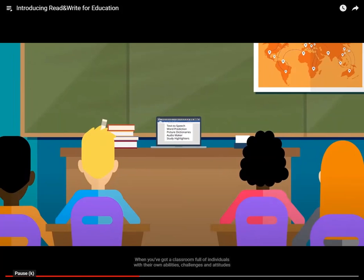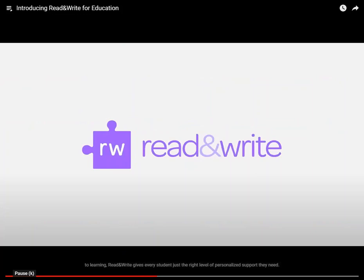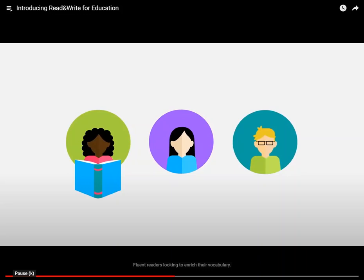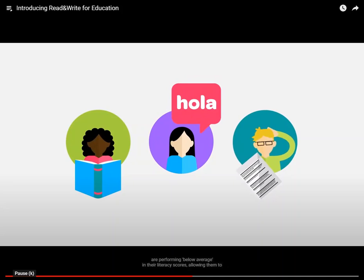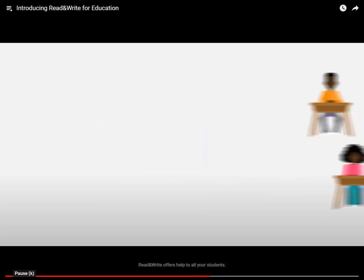When you've got a classroom full of individuals with their own abilities, challenges, and attitudes to learning, Read and Write gives every student just the right level of personalized support they need — fluent readers looking to enrich their vocabulary, English language learners, and students who are performing below average in their literacy scores, allowing them to catch up with the rest of the class. Read and Write offers help to all your students.